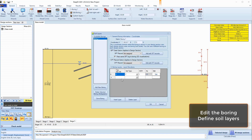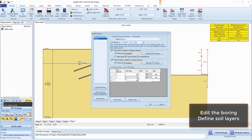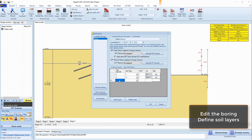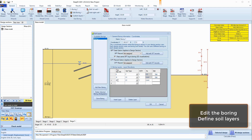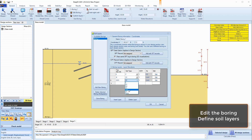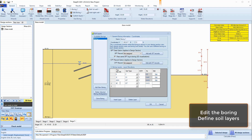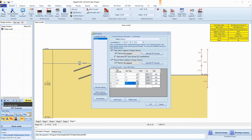Then we can edit the stratigraphy. We will apply a fill layer from elevation 0 and below, a medium dense sand from elevation minus 8 feet, a glacial till from elevation minus 28.5 feet, and a rock soil at elevation 48 feet.